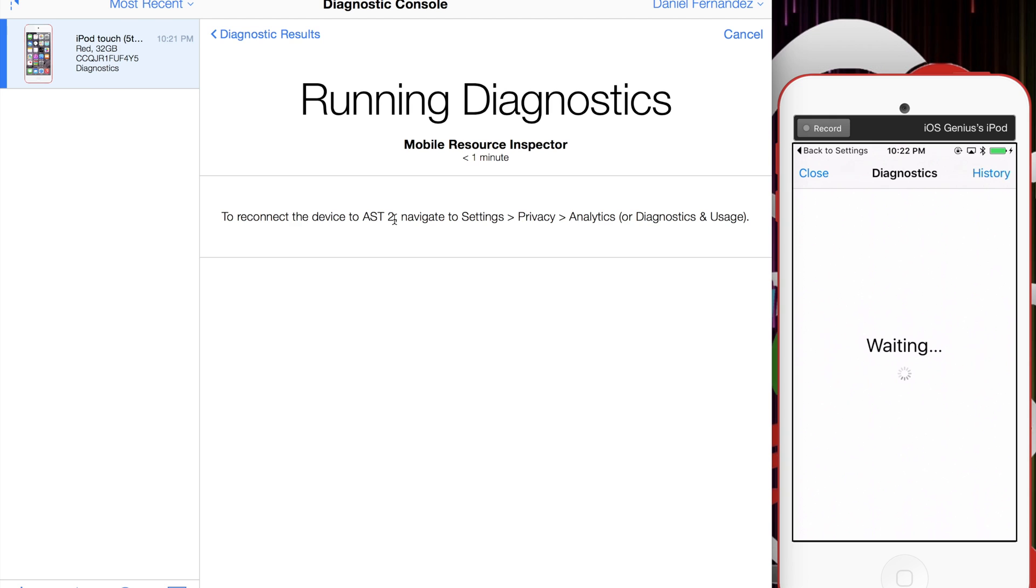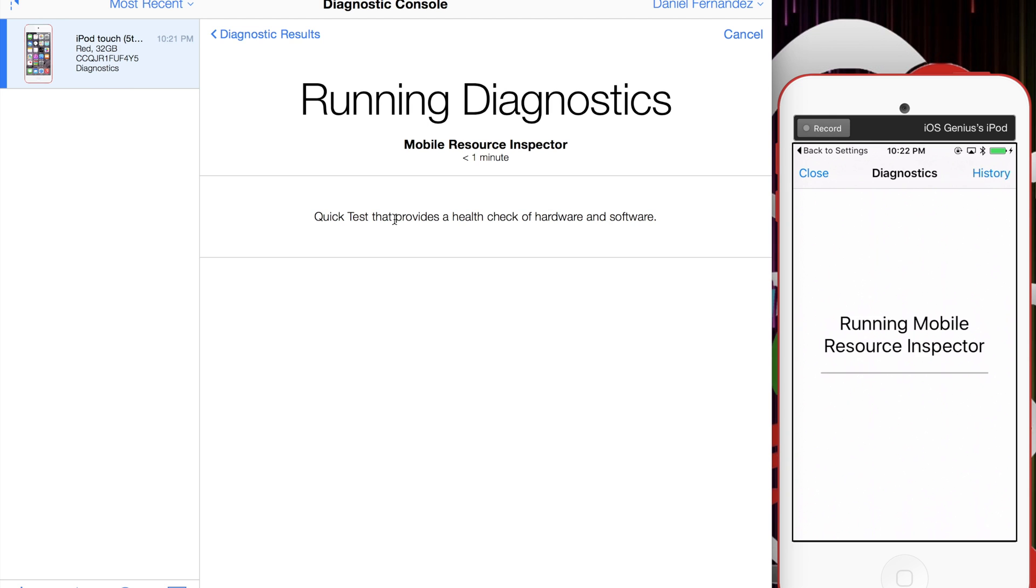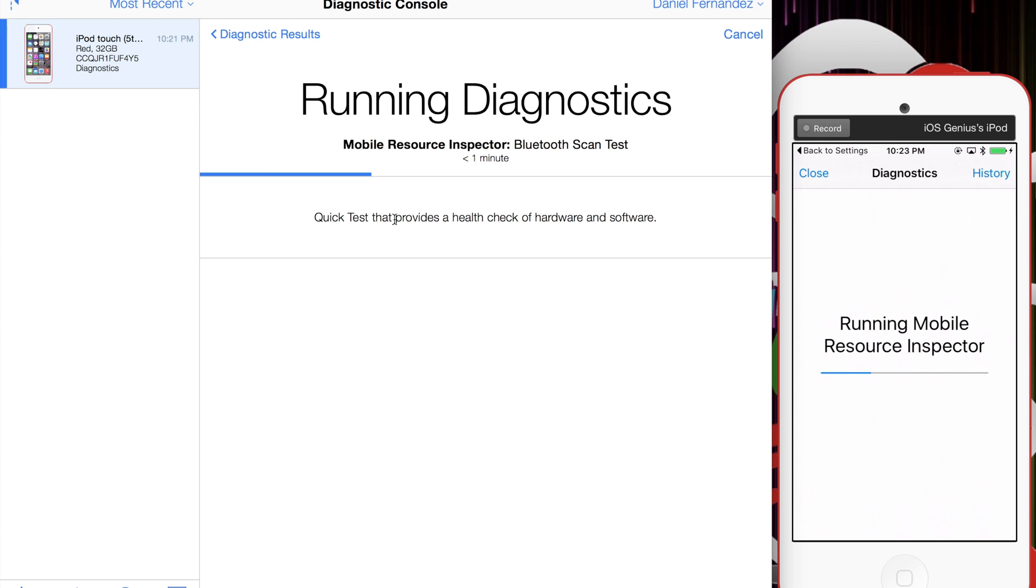You're going to see the running diagnostics start moving. The quick test provides a health check of hardware and software. It's running the Mobile Resource Inspector on the iOS device. Now it's doing a Bluetooth scan. It's going to go through any hardware inside the actual device—WiFi, Bluetooth, backup, and so forth.